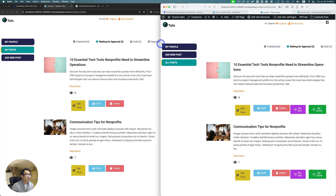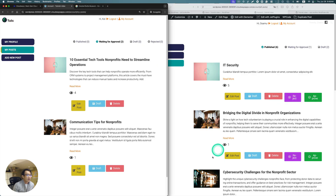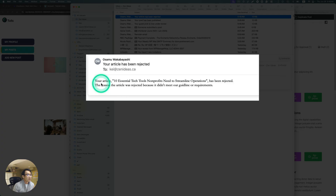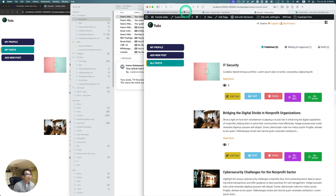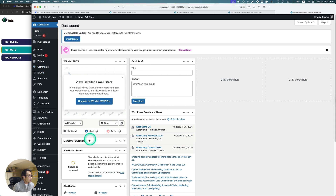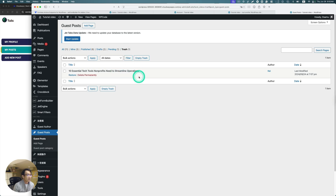Back in the admin dashboard, there are two posts left to review. Let's hit reject on this article. Let's check the email — I got the email template going out to the author saying this particular article has been rejected. Looking at the backend, the rejected post went to the trash after rejection.